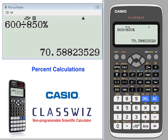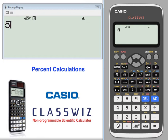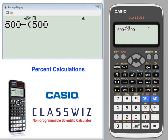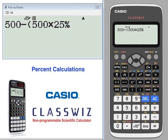Another way to calculate a discount: we want to take 500 and take 25% of 500 and see how much is left. Times 25%, close the parentheses — 375.